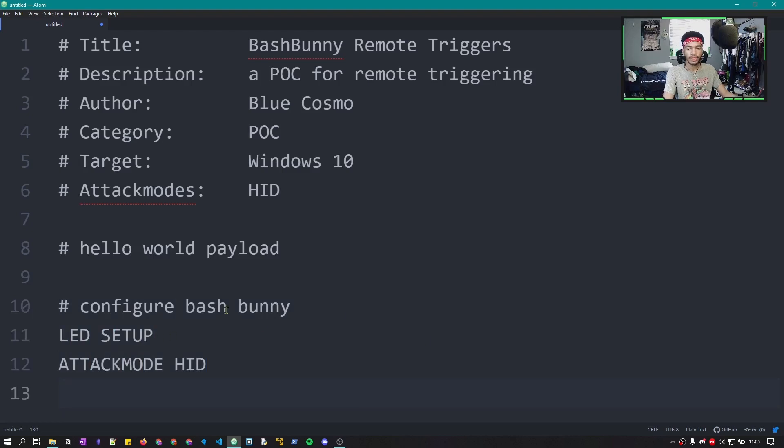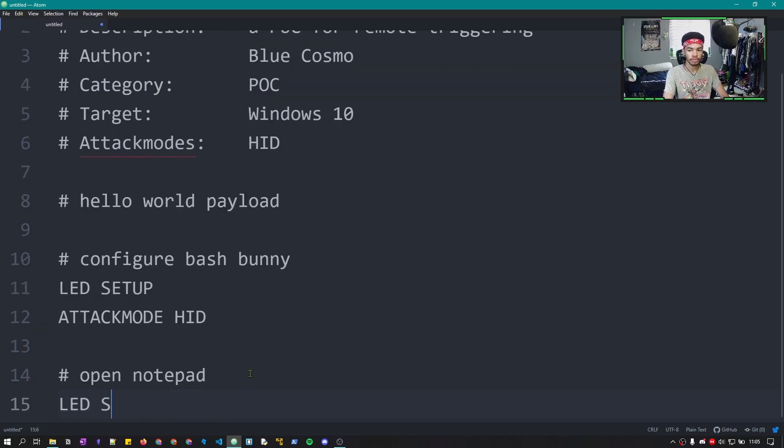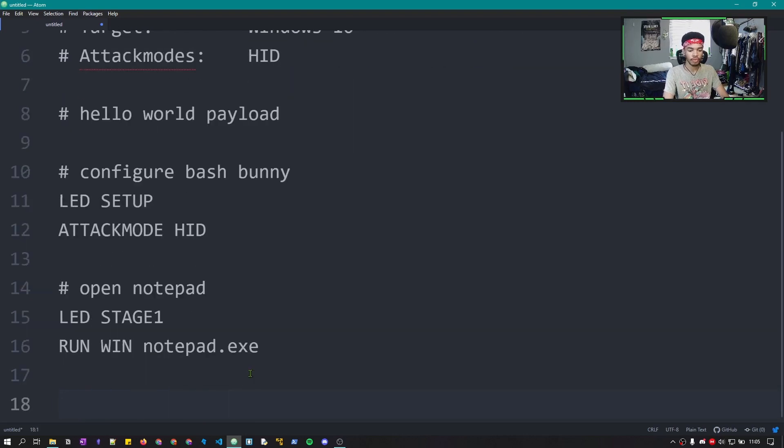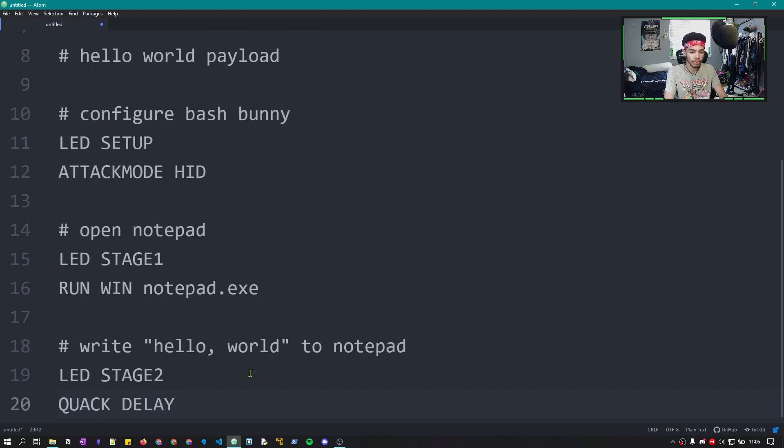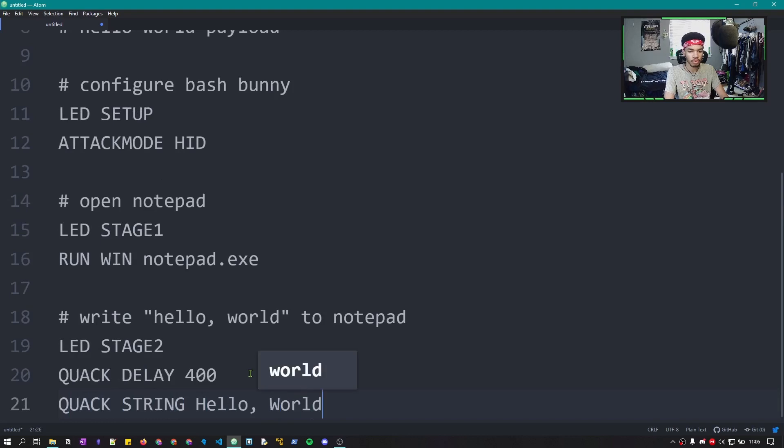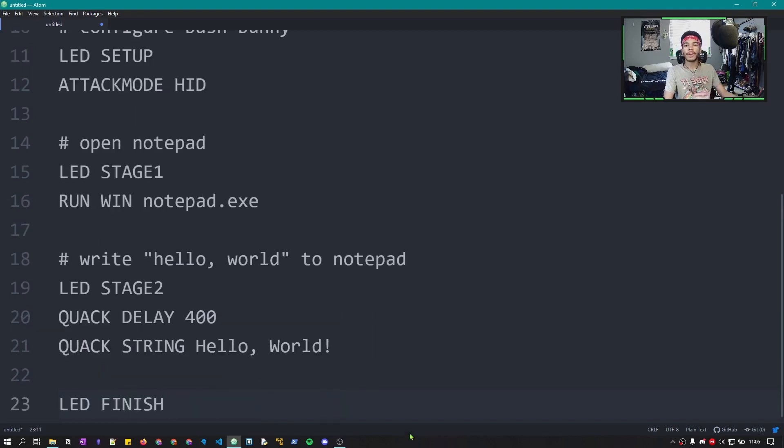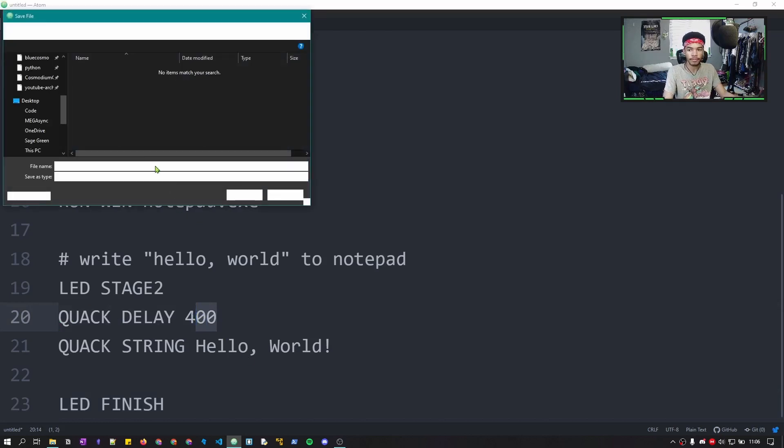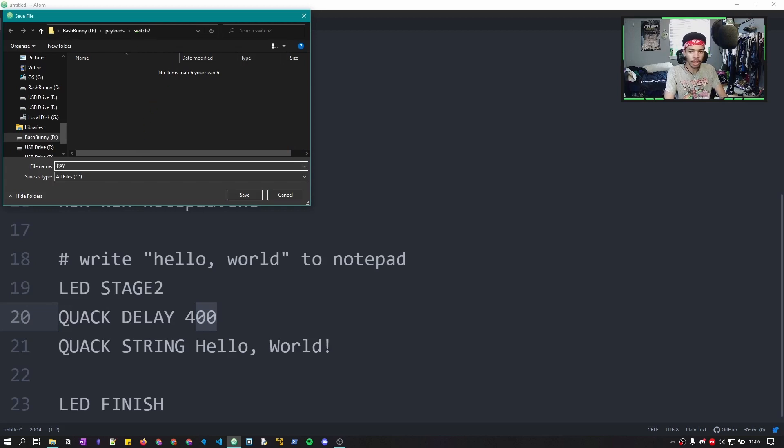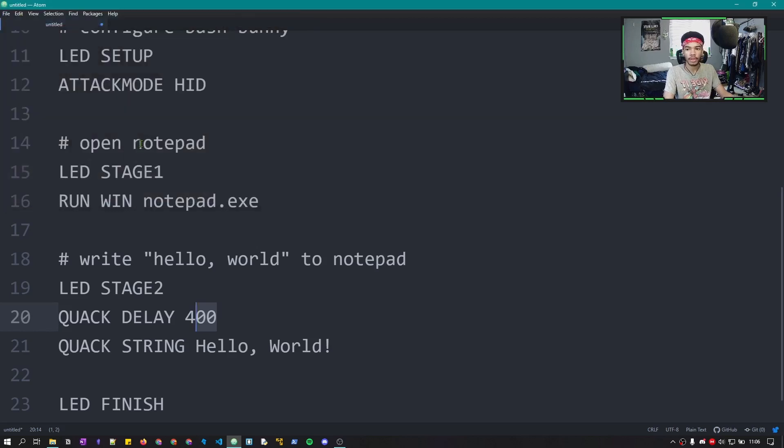So in this first section, we just configured the Bash Bunny so that it is in the proper attack mode. Here we were able to easily just open Notepad through the run box. And finally, we were able just to write out Hello World after a short delay. So now let's actually save this to our Bash Bunny and I'm going to put it in Switch 2 and we'll call it Payload.txt. There you go.